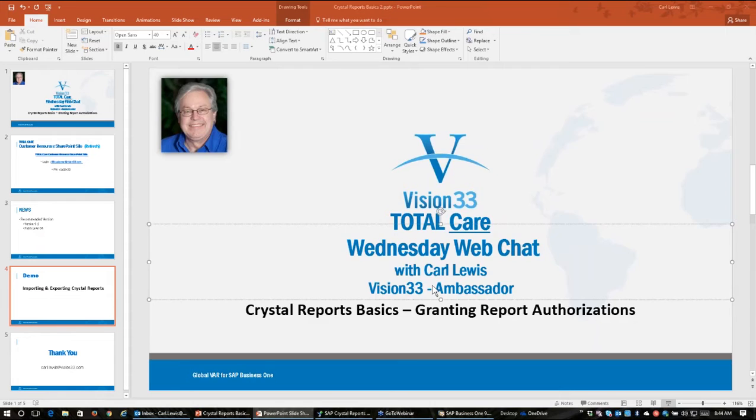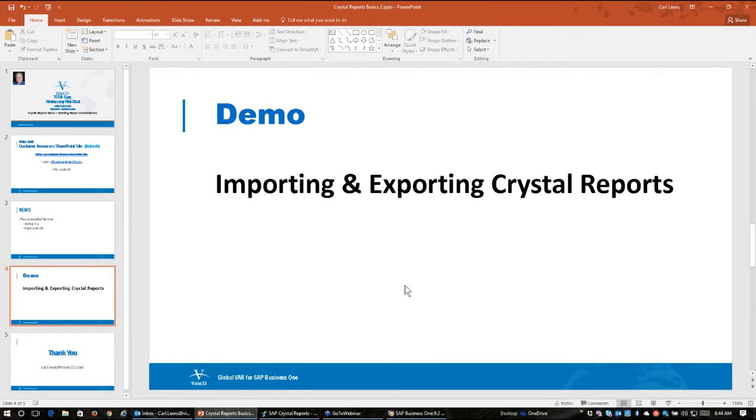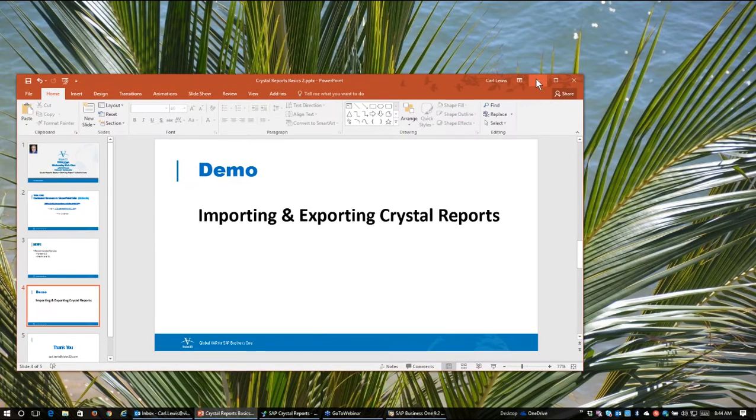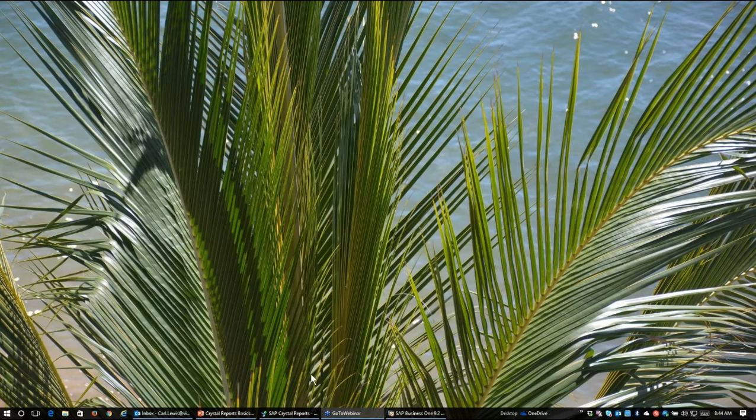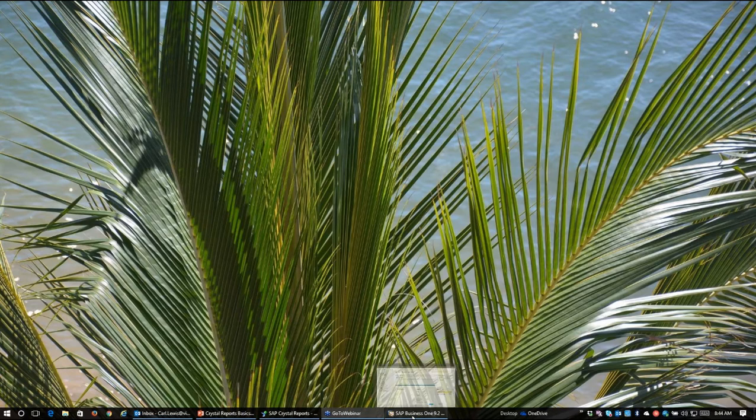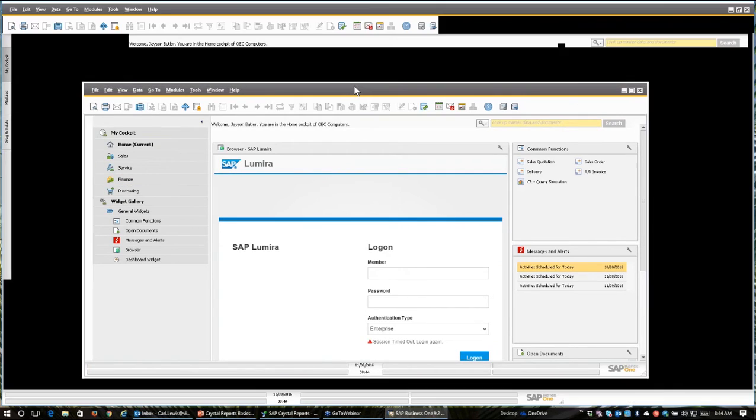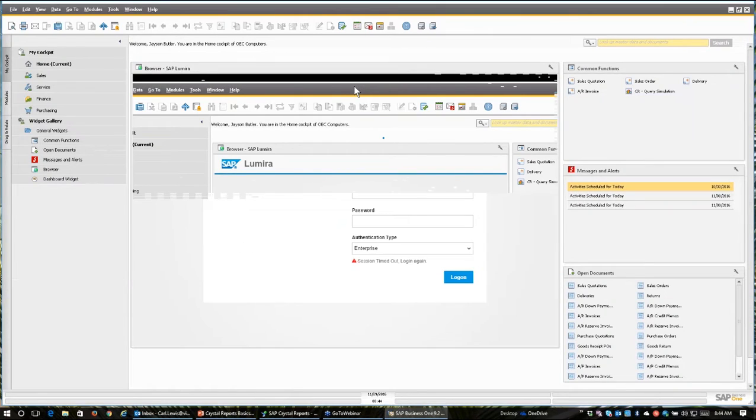So let's take a look at how you handle doing authorizations for SAP Crystal Reports in SAP Business One. If we take a look here at SAP Business One, I do have it open and we'll expand it on the screen.